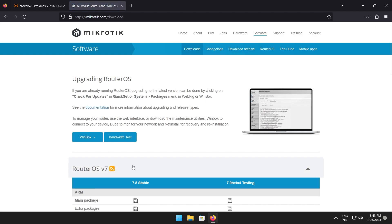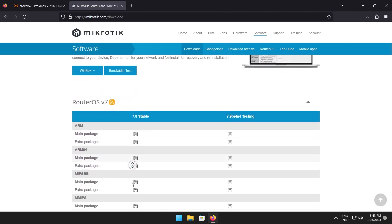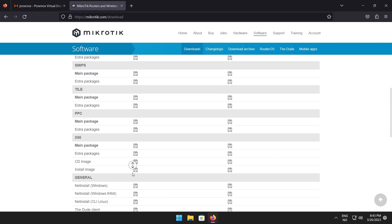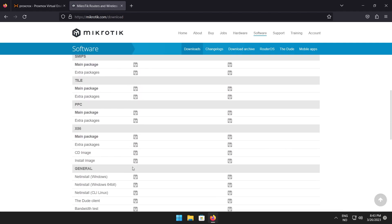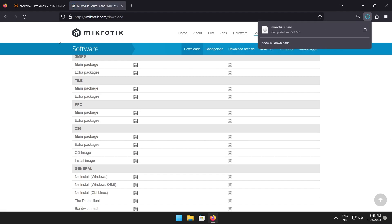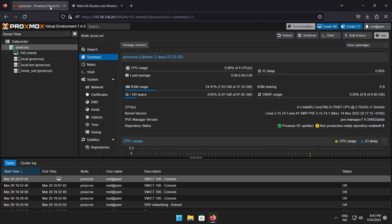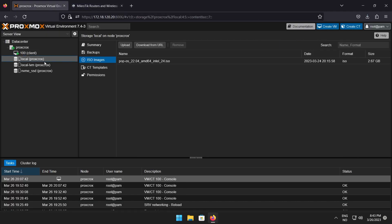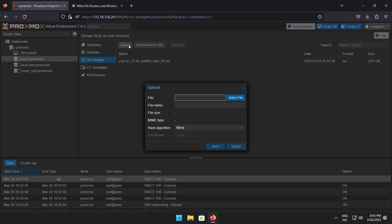Under router OS v7, scroll down to x86 and click the left floppy disk icon. When the download is complete, head back to upload the ISO file in Proxmox. This can be done by clicking your local drive, followed by ISO images, then upload.